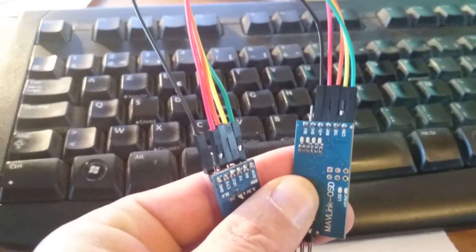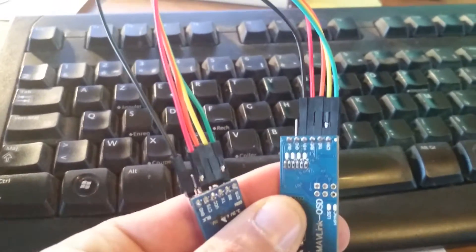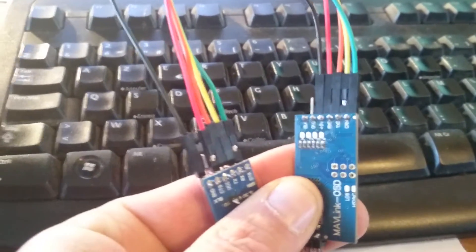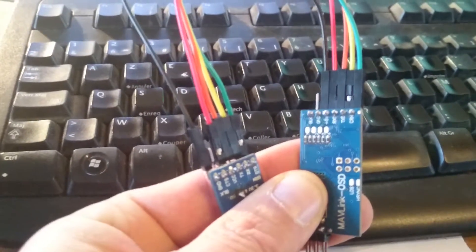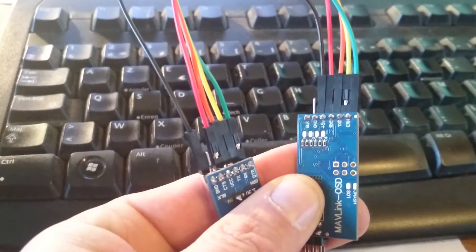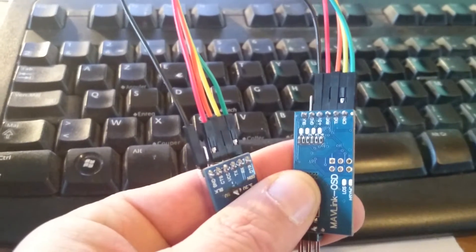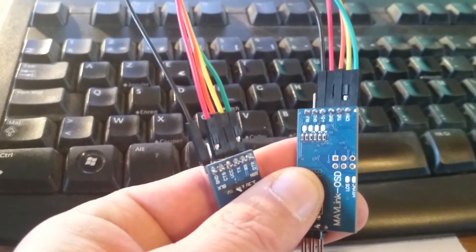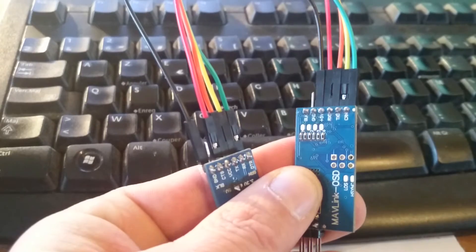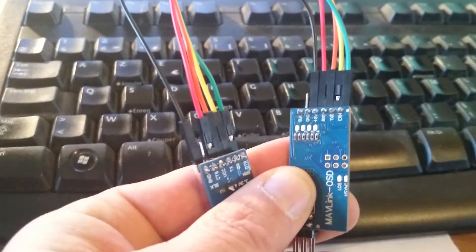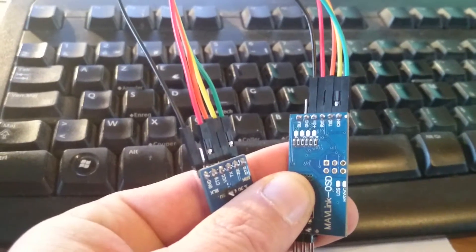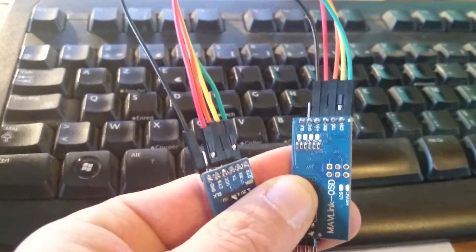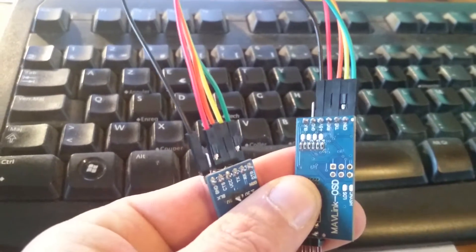So you can see with colors that everything is plugged properly - black is ground, red is 5 volts, orange on FTDI goes to the mini OSD, and reverse for the yellow and the green for the reset.